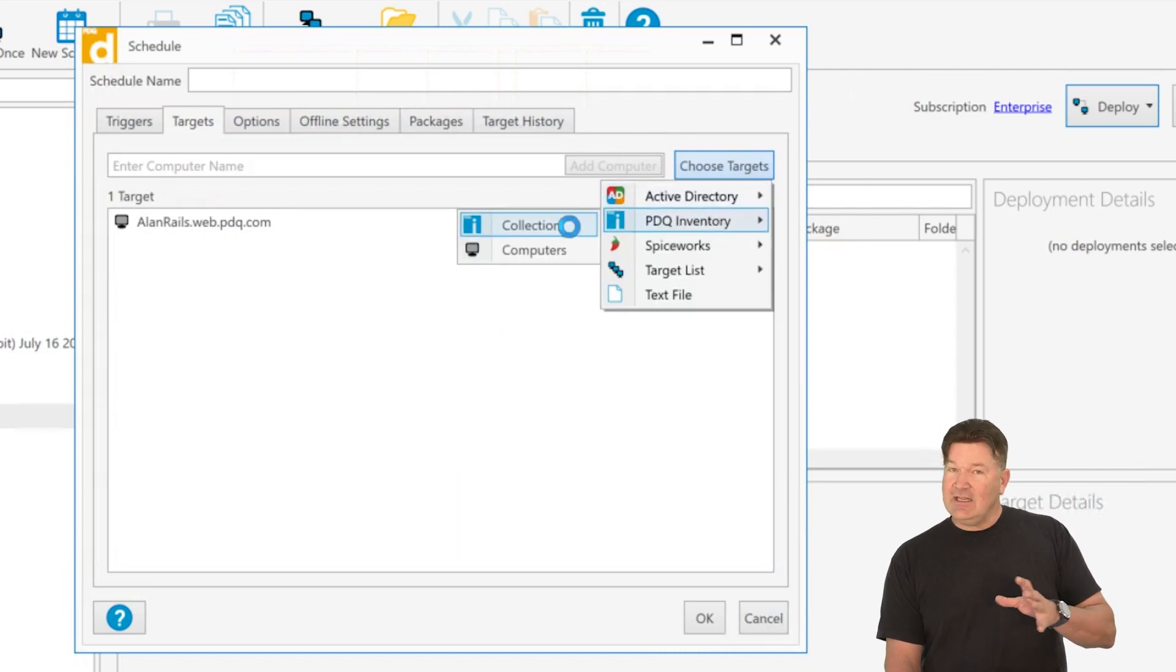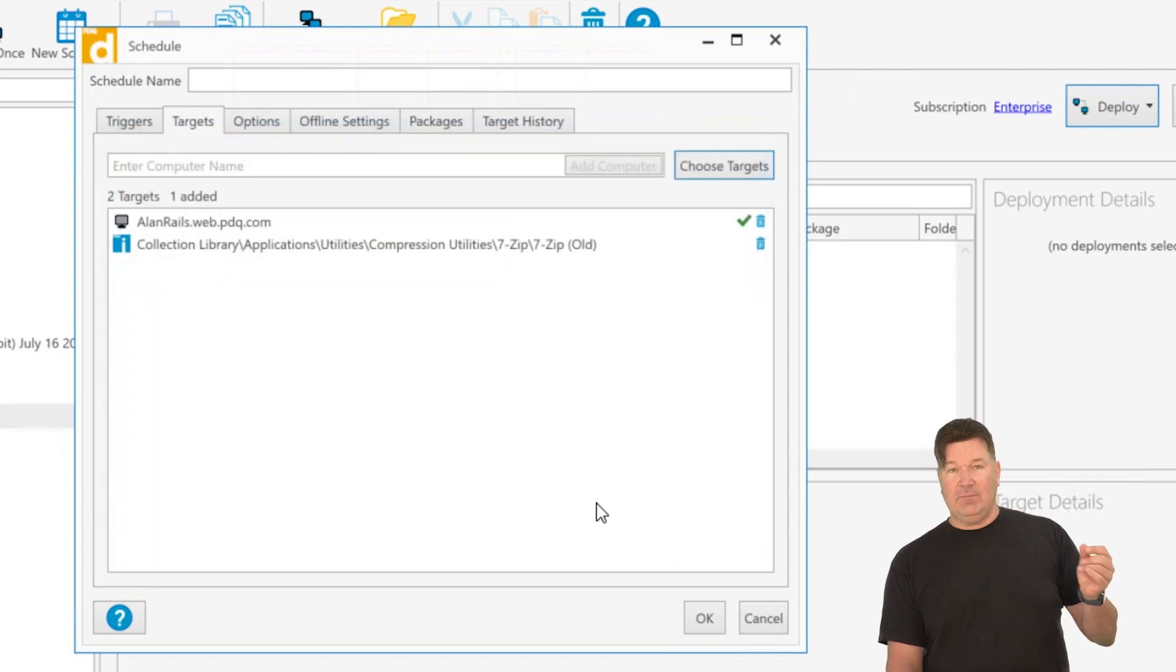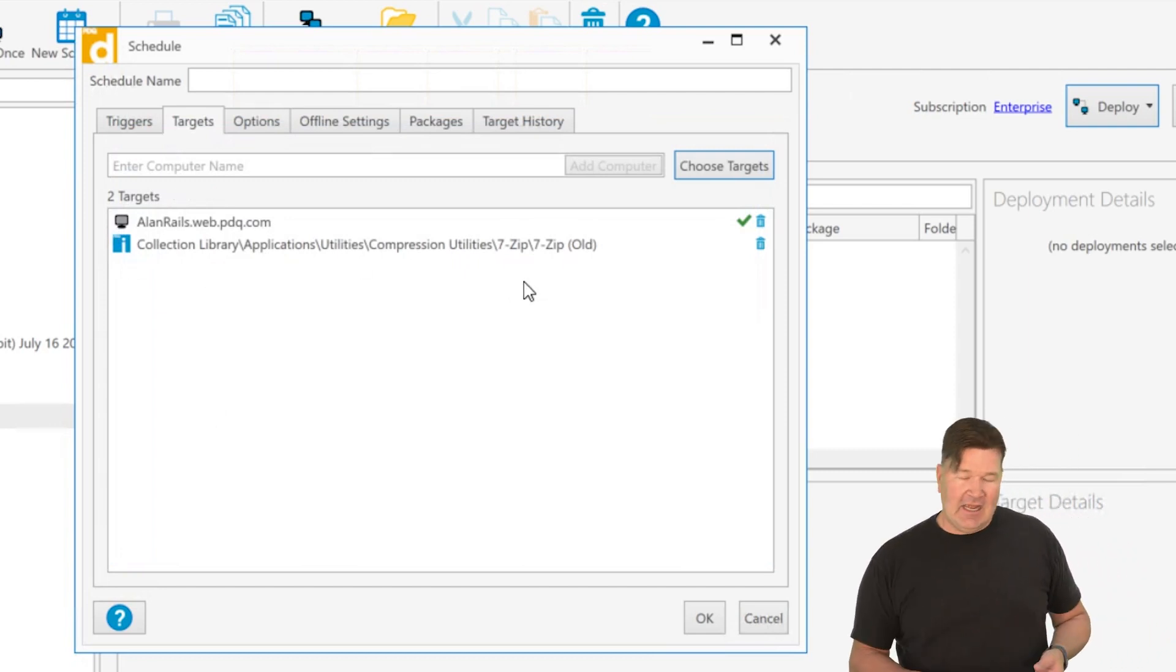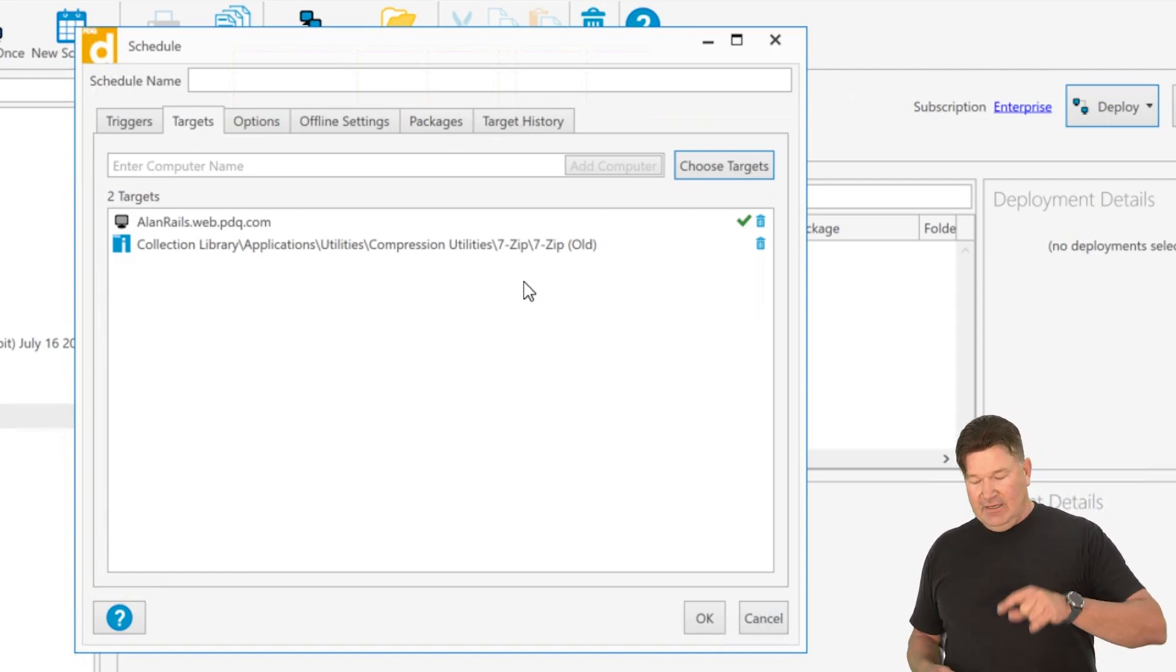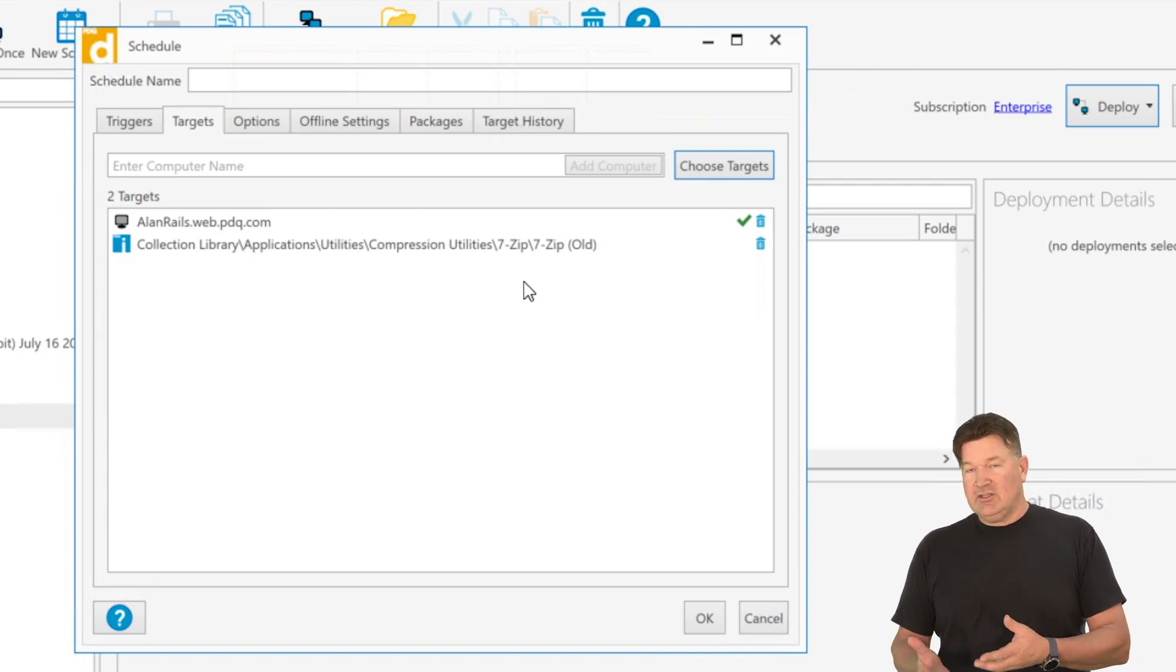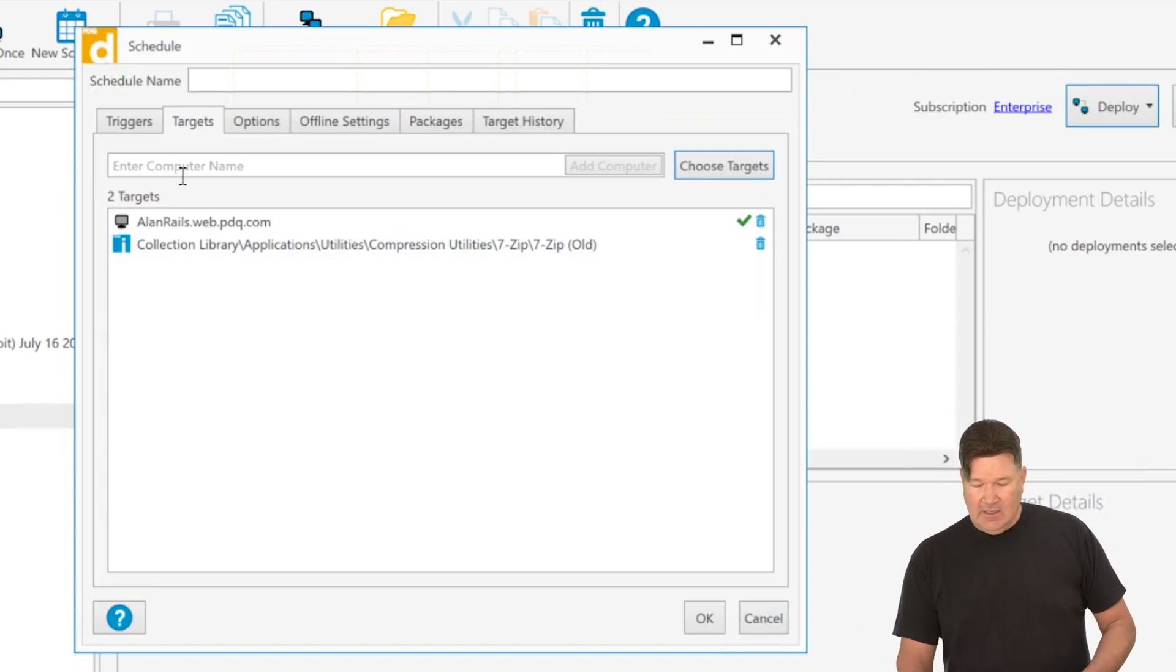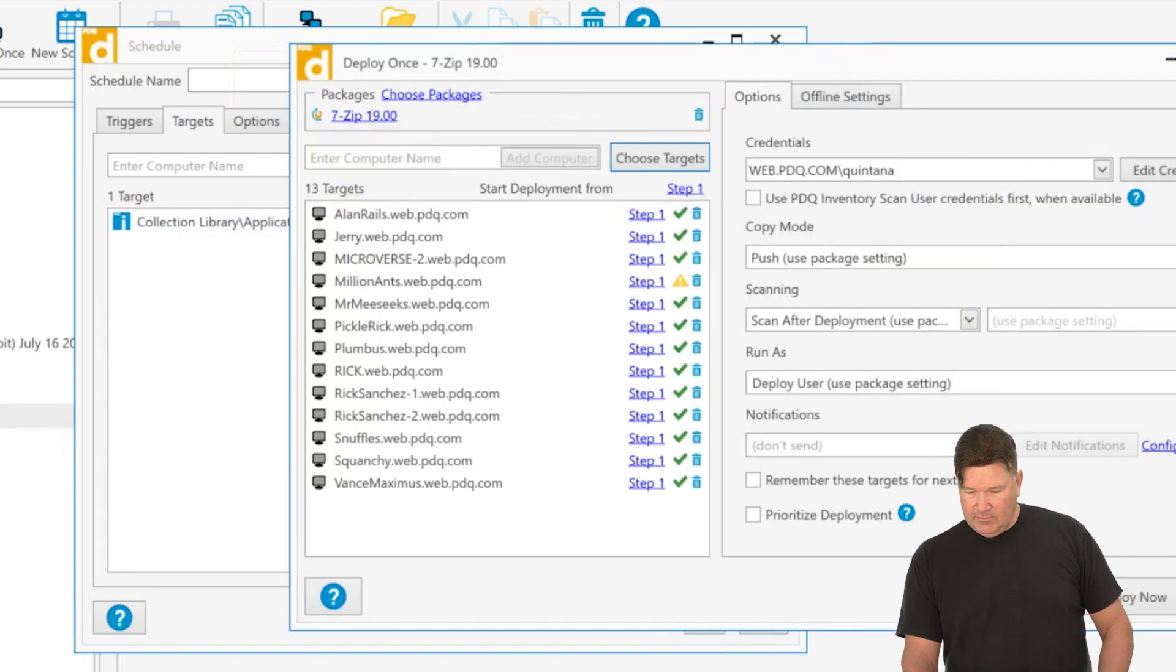The difference here is this. If I choose a collection, it's going to add the collection, which is more of a dynamic selection. So you'll notice when I do this, it just doesn't add the machines that are in there. It adds the collection. And why it does this is, let's say I run this at 7 p.m. on Friday. As of 7 p.m. on Friday, it is going to go at that moment, go check what's available in the 7-zip old collection that I selected, load them at that point, and take care of it. So it's more dynamic, we'll say, than just selecting computers.